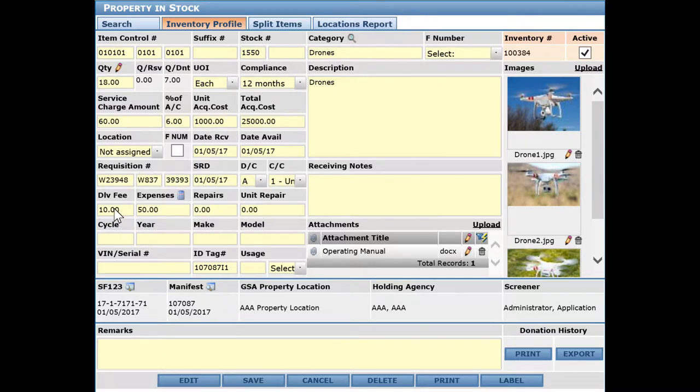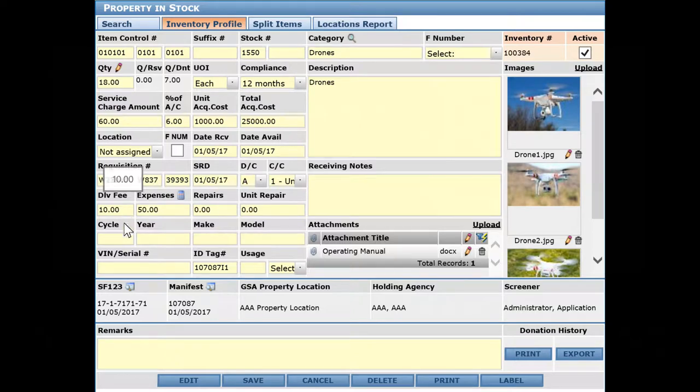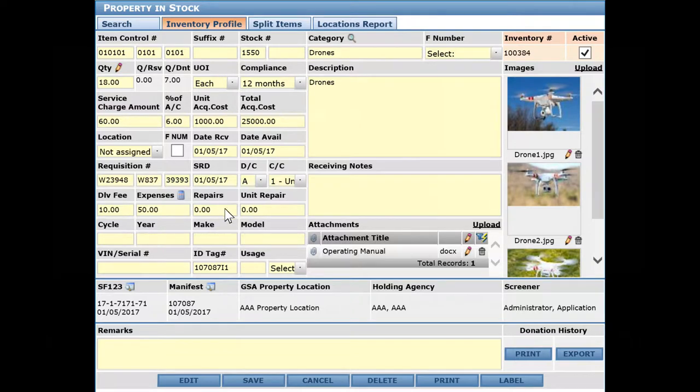Similarly with the delivery fee, you can record it during the receiving process and it's prorated across the transfer - the service charge amount for each of the items. You can record repairs, unit repair, and the total repairs.